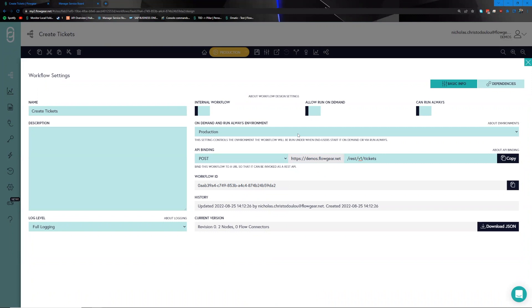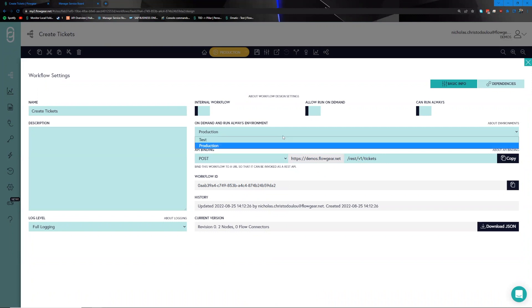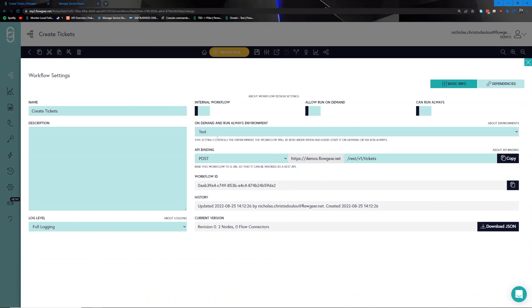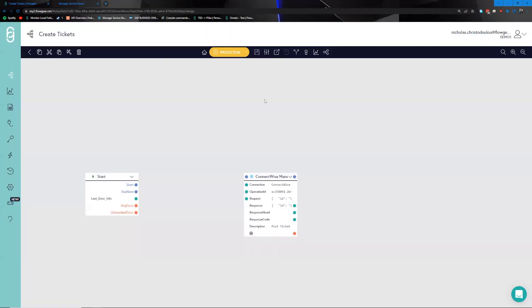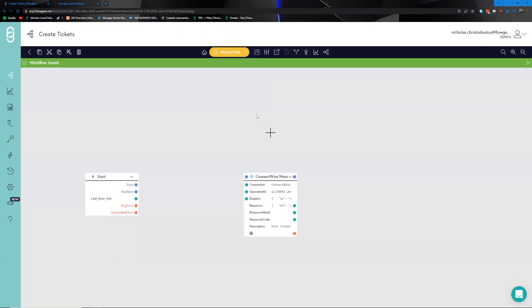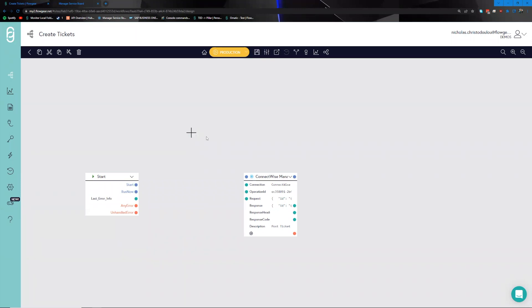Provide a path — for example, rest/v1/tickets. Because we're working within the test profile, move this over to the test side as well and save. This particular workflow is now exposed to the internet through that URL.